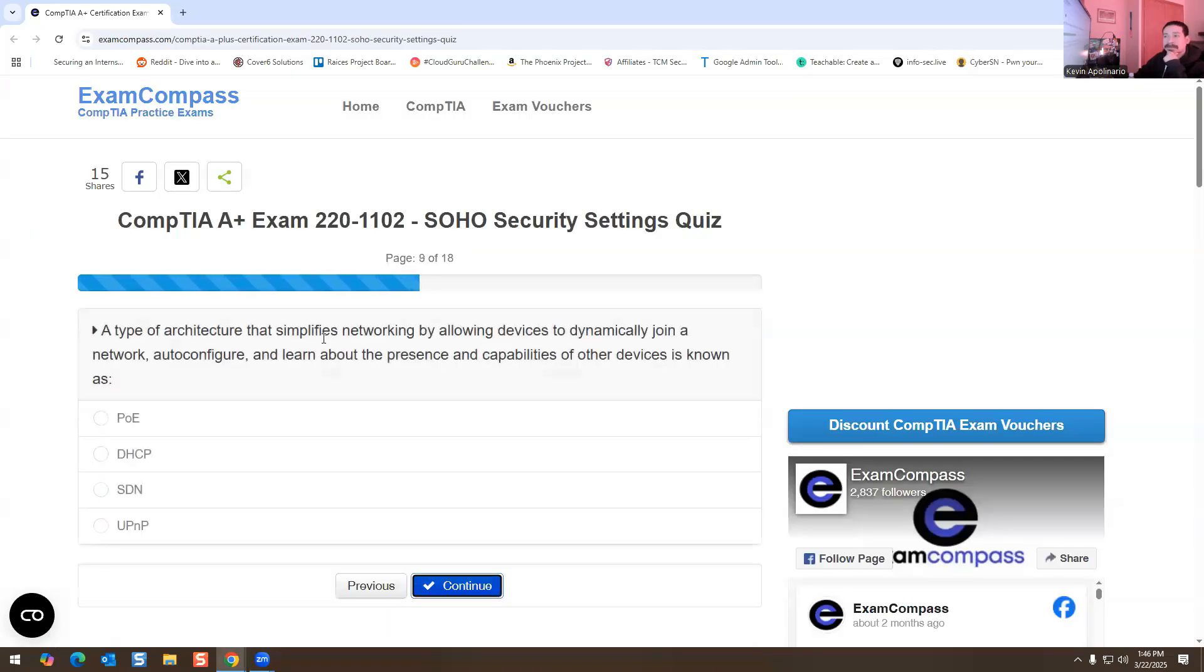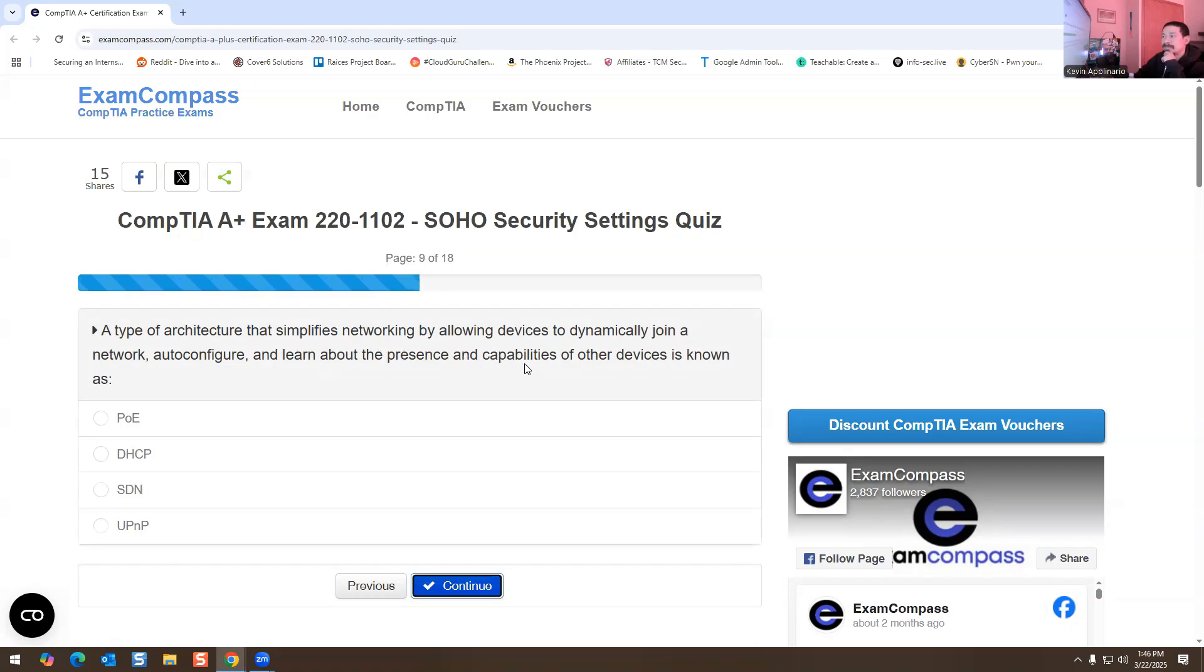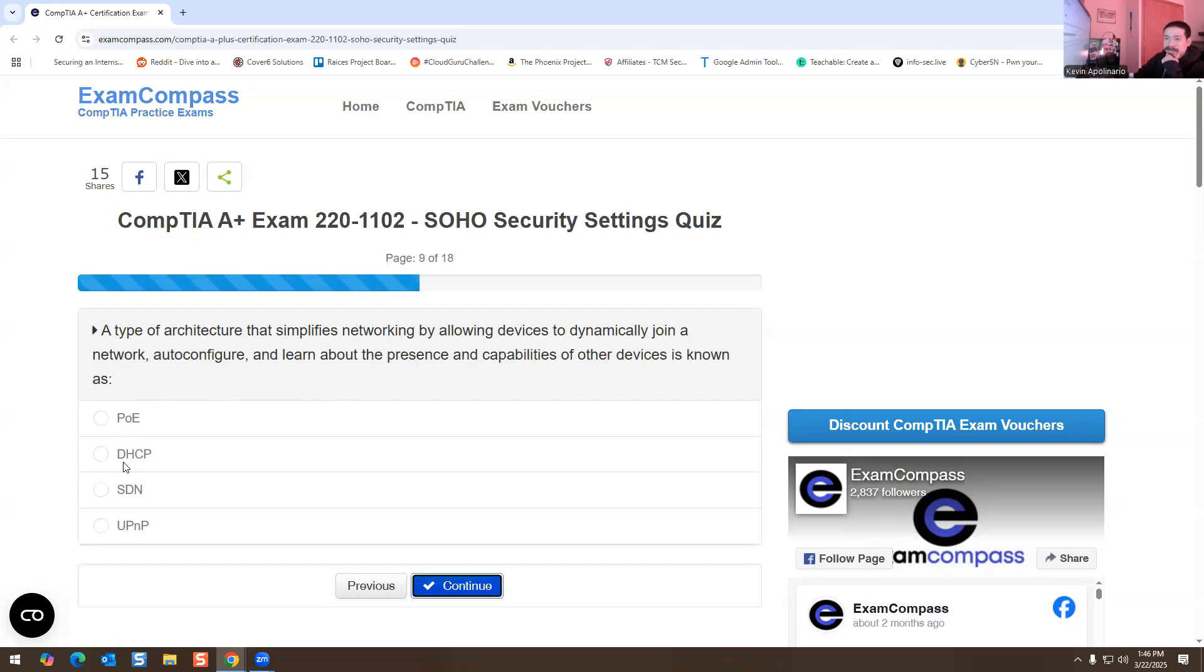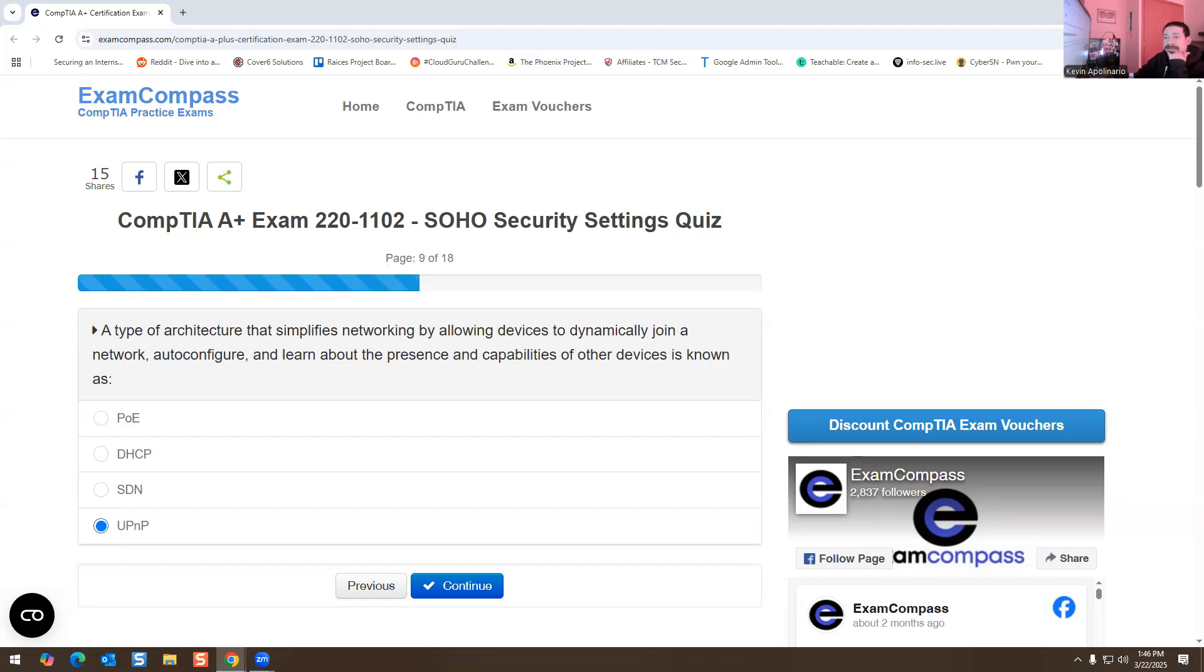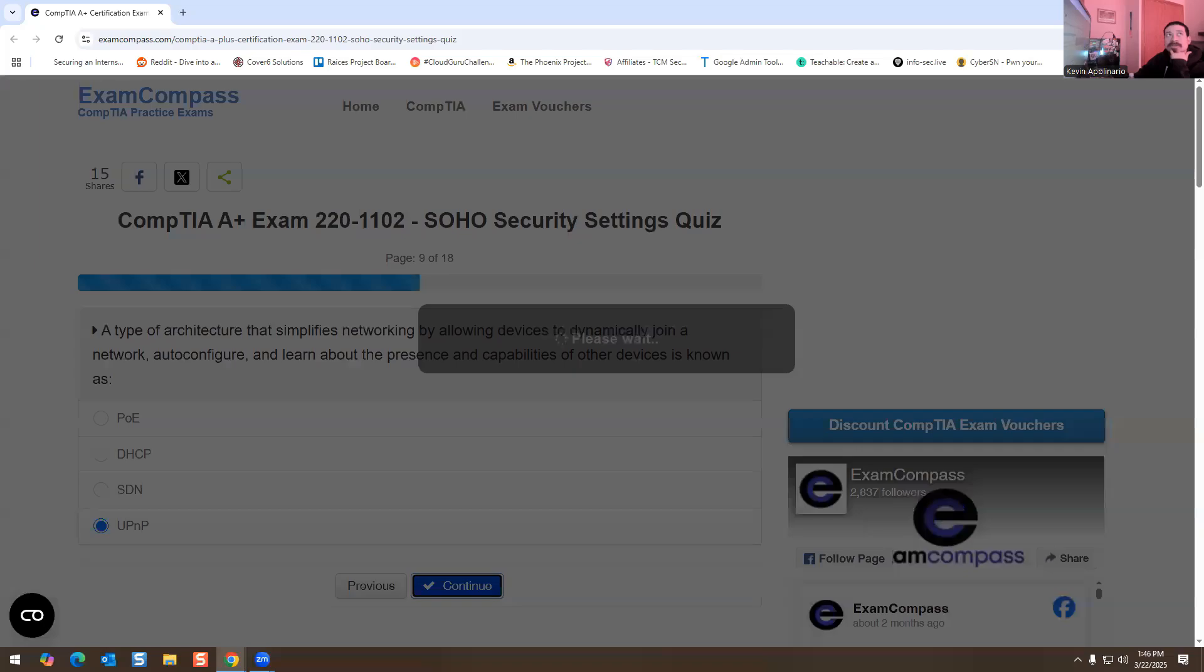A type of architecture that simplifies networking by allowing devices to dynamically join a network, auto-configure, and learn about the presence and capabilities of other devices is known as: PoE, DHCP, SDN, or UPnP? For me, the answer is going to be UPnP, and this is Universal Plug and Play. That's going to be the answer for this one.